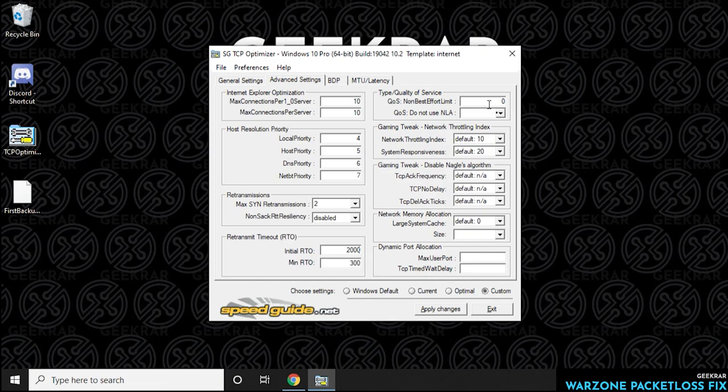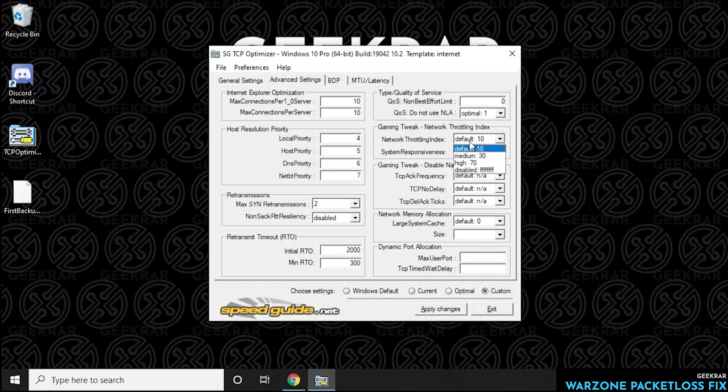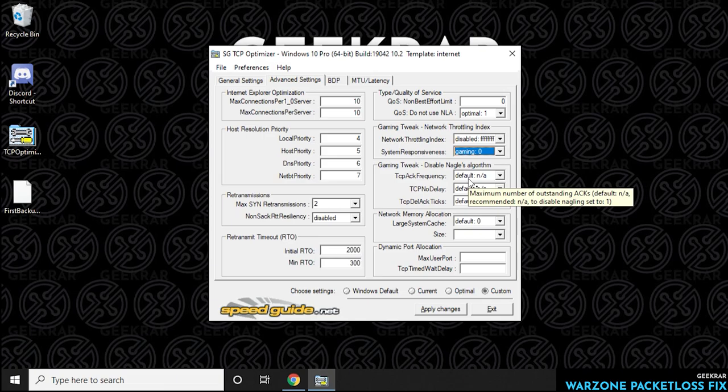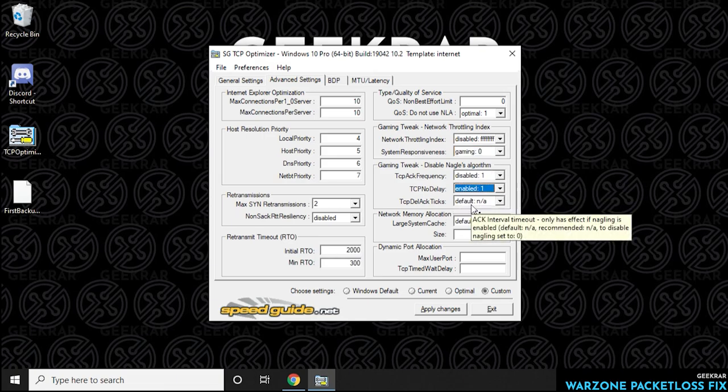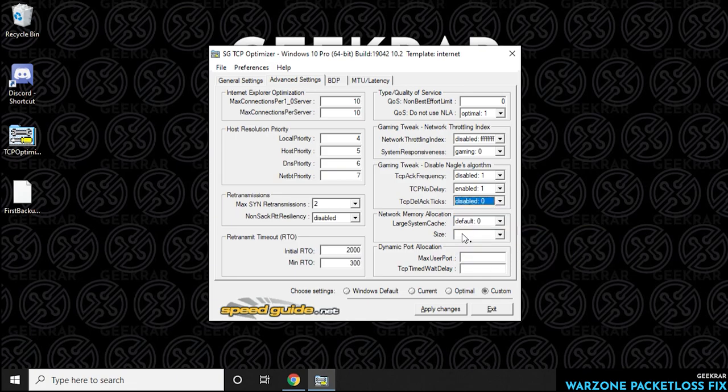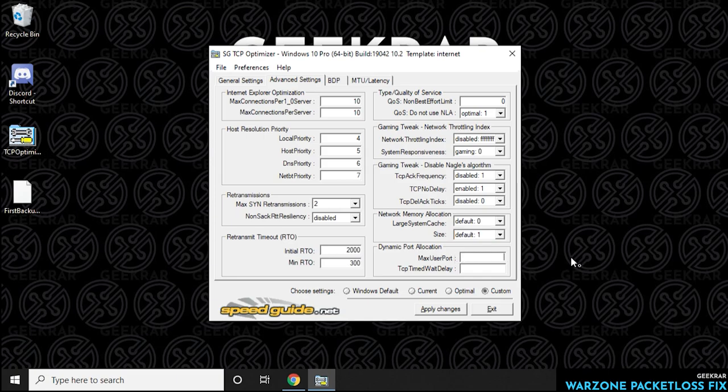Okay, so for the type of quality of service, we're going to leave that as zero and then put this as optimal. In here we're going to be disabling this FFF and then we want to select this as gaming. Then we're going to disable this. Next one is going to be enabled and then disabled. We're going to leave this as default size and have default as well. The port that we're going to be putting in here is 65534 and then next we're going to type in 30 so that we can apply changes.